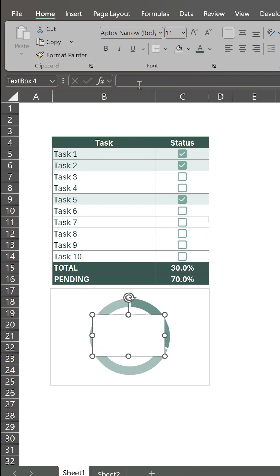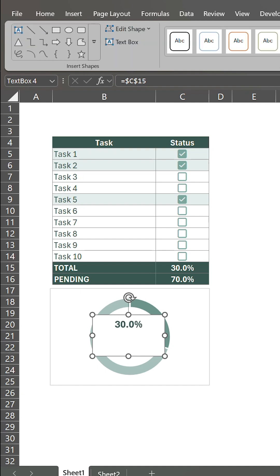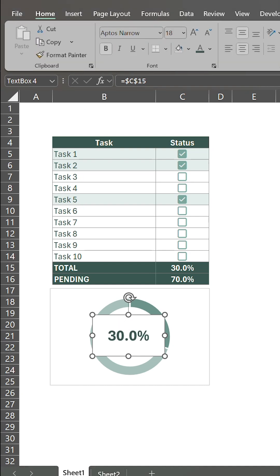Select the box and in the formula bar type Equal and the cell containing the total progress. Format the box with no fill and adjust the text size and position.